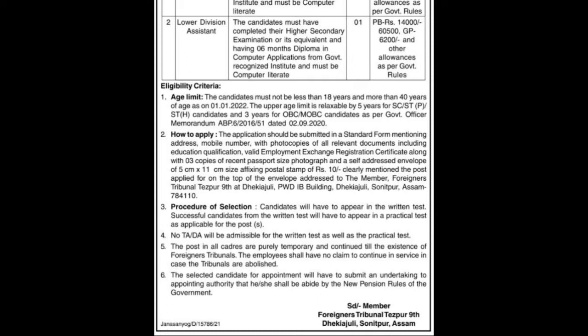Address the envelope to the Member of Foreigners Tribunal, Tezpur, 9th at Dhakyazuli, PWD IB Building, Dhakyazuli, Tezpur, Assam, PIN 784110. Candidates should fill up the Assam Gazette Part 9 standard form with phone number.